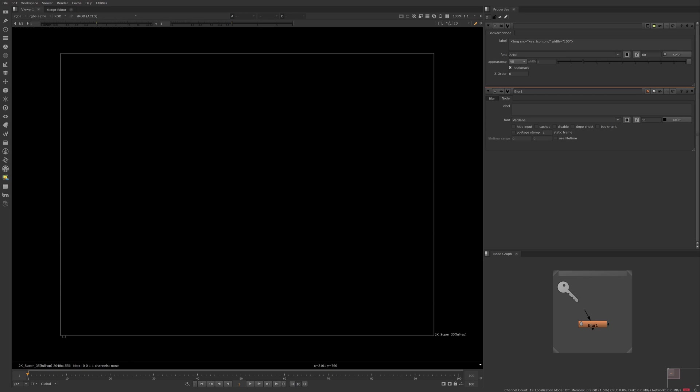Any custom icon that you create must be placed within a directory that Nuke recognizes when it loads in. These two locations are in Nuke's install directory which you're likely not going to have access to in a studio environment or in your Nuke directory.